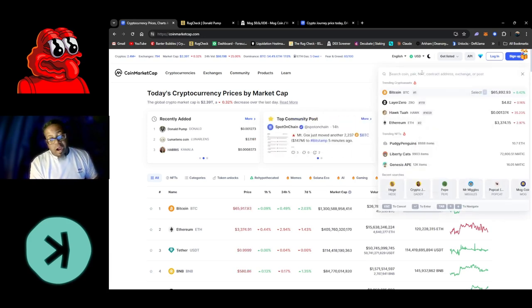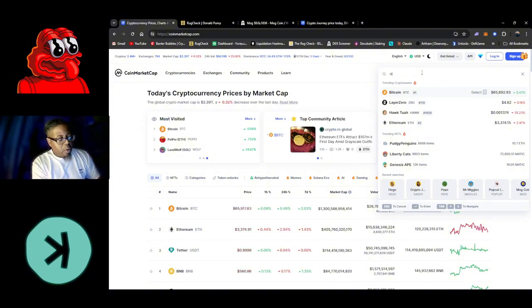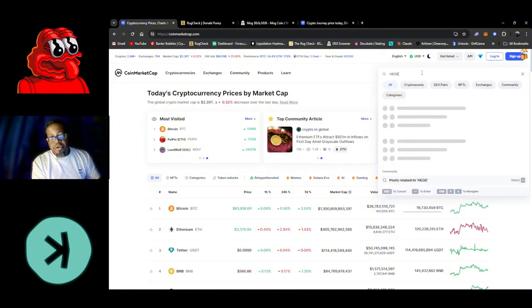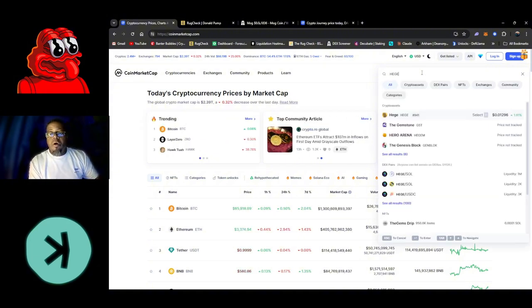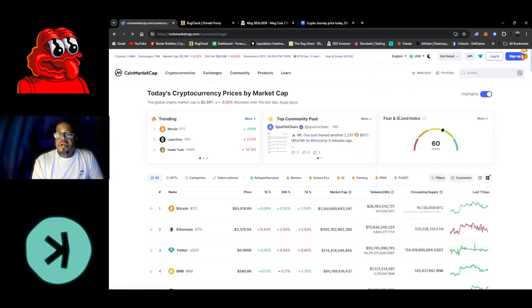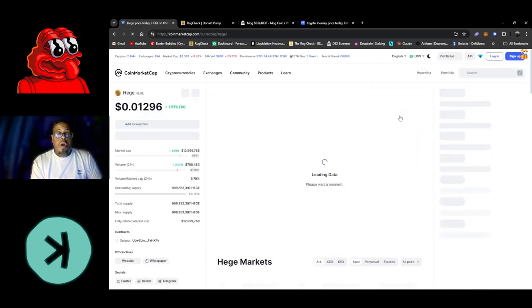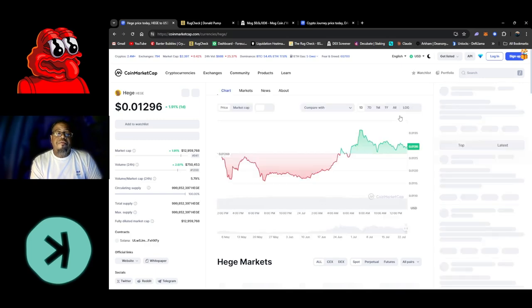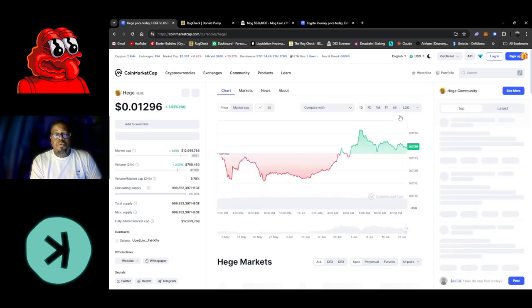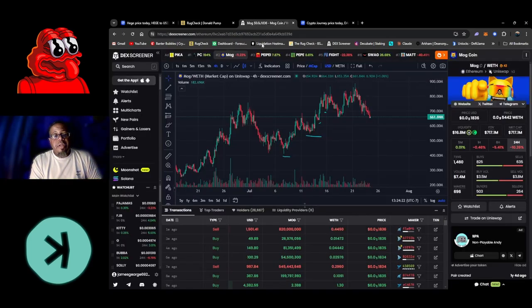Let's go ahead and type it up. I already looked at it, but we're going to go ahead so you can follow along. We're going to click on Hedge. It's better to look through Coin Market Cap for your actual token address.